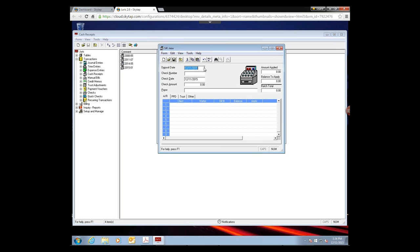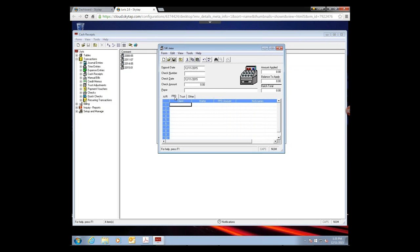In a cash receipt, you'll enter the deposit date, check number, the date on the check, and the amount. There's a section for a payor, but if a client is paying an outstanding invoice you can skip it — when you pull in the client or matter, it will backfill the payor for you. As you apply the money, the balance to apply will reduce down to zero, which is what you're aiming for.